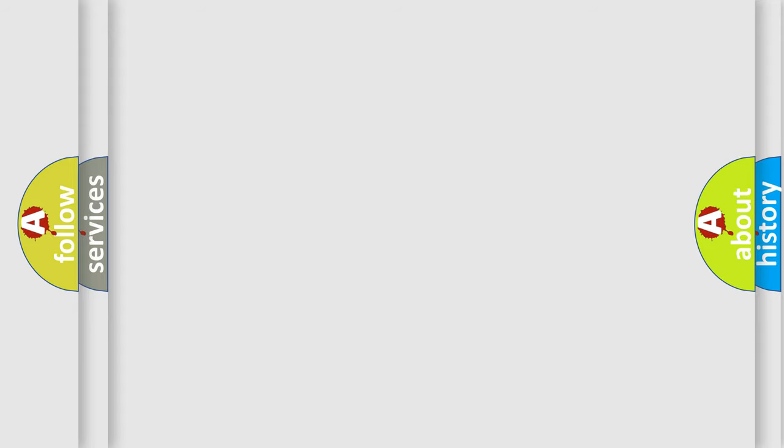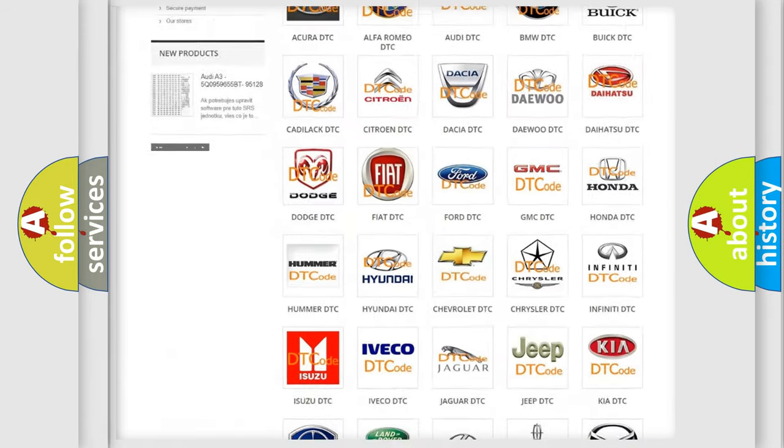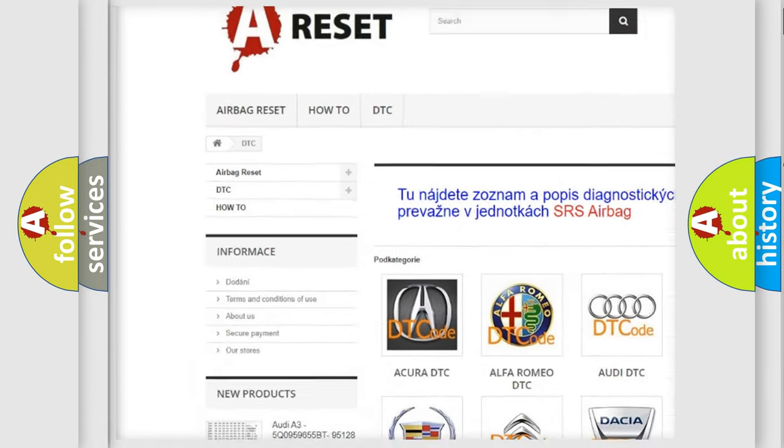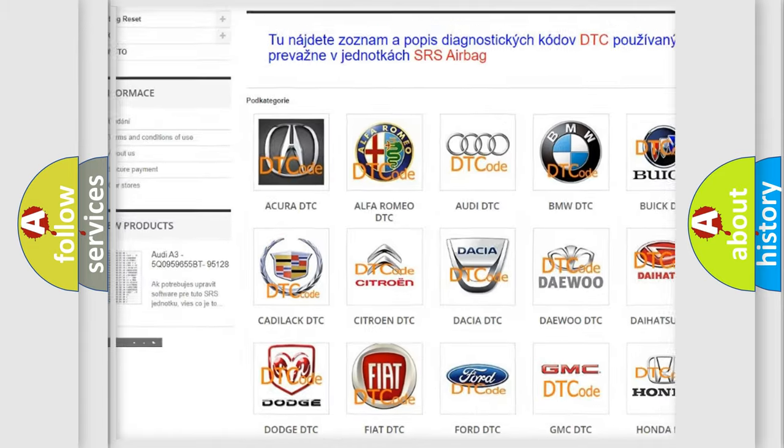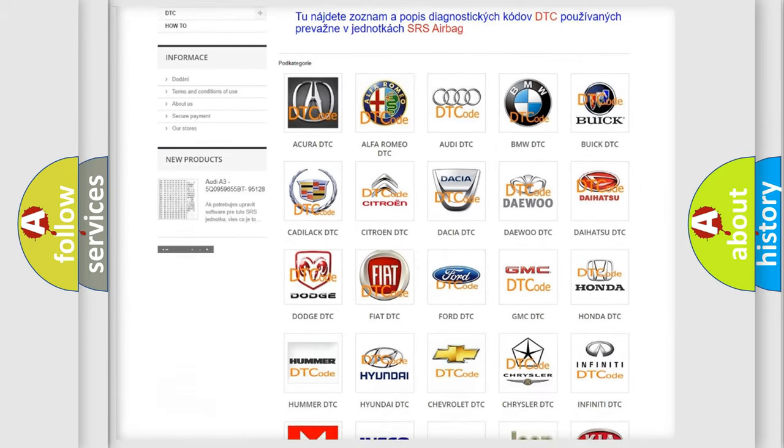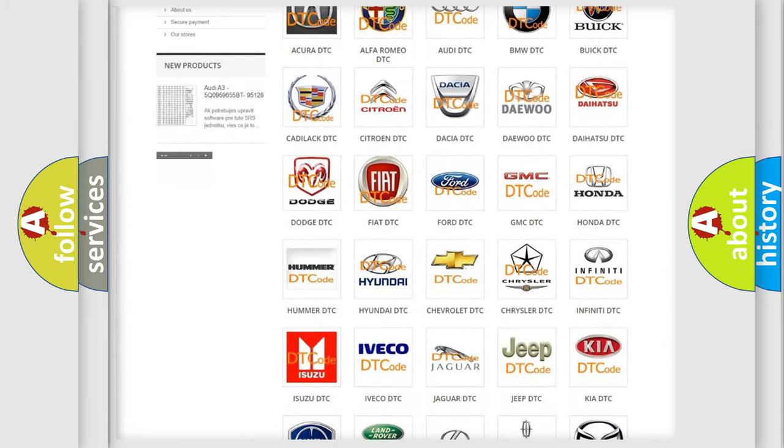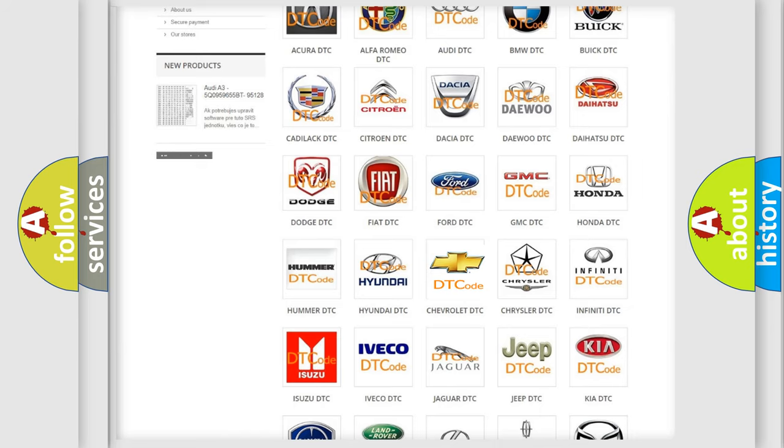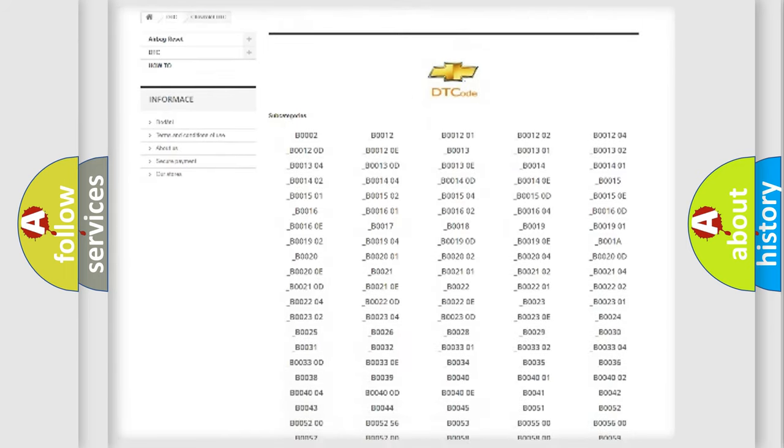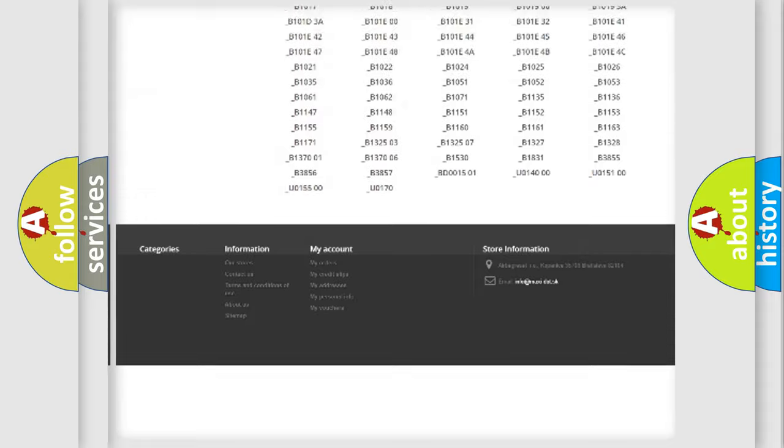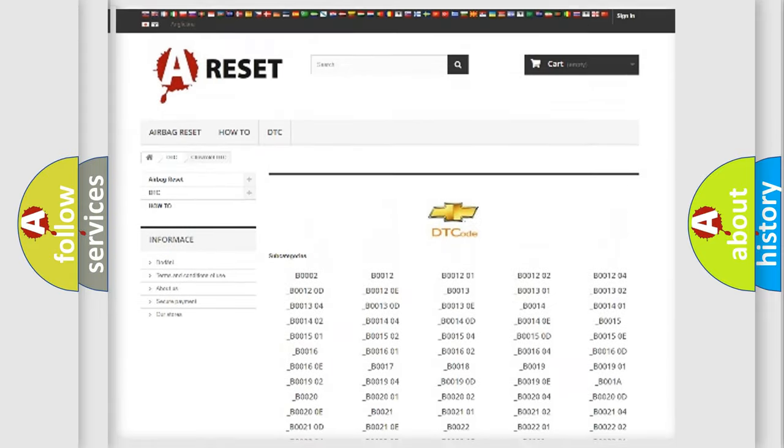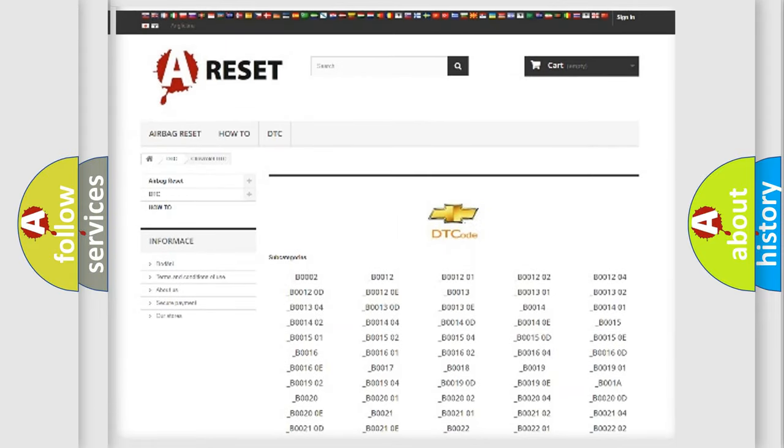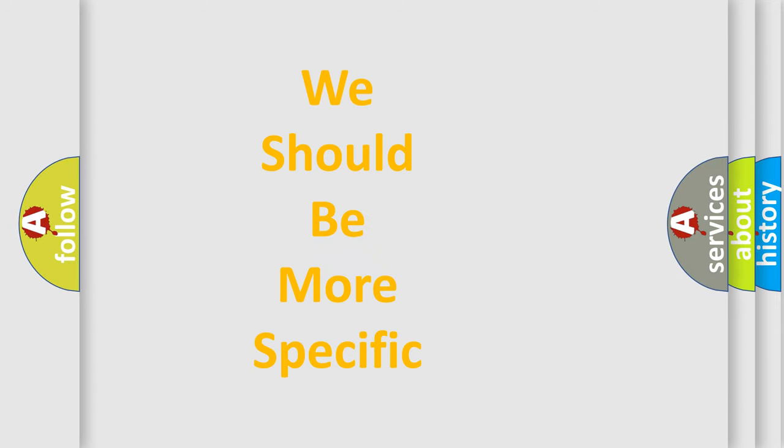Our website airbagreset.sk produces useful videos for you. You do not have to go through the OBD-II protocol anymore to know how to troubleshoot any car breakdown. You will find all the diagnostic codes that can be diagnosed in Chevrolet vehicles, and also many other useful things. The following demonstration will help you look into the world of software for car control units.